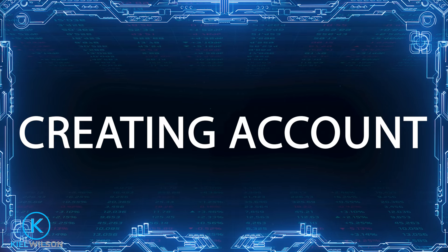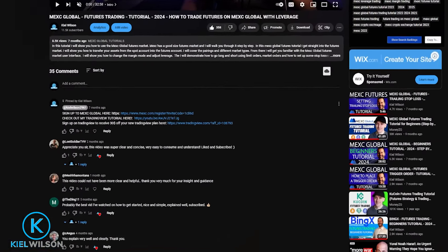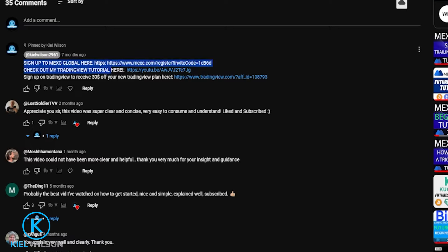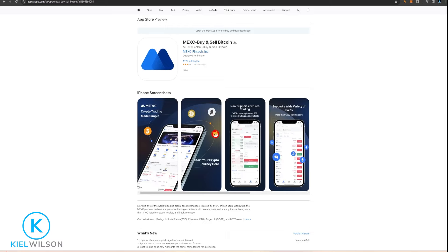If you're signing up to MEXC from your phone and want to be eligible for the current promotion, come down to the pinned comment below the video and tap the link. You'll be redirected to a page where you can create an account using an email or phone number. If you're signing up from your computer, same thing — use the link in the pinned comment. Once you create your account, you can download the app from the Google Play Store or the Apple App Store and sign in through the application.